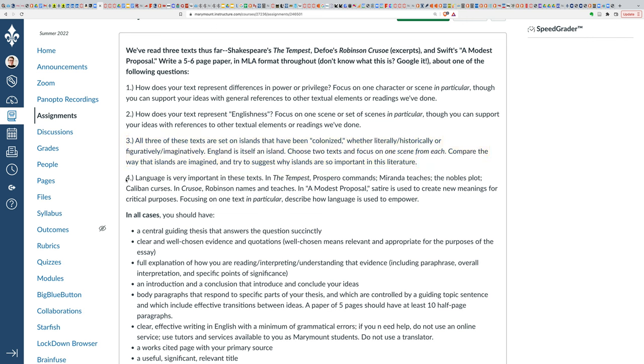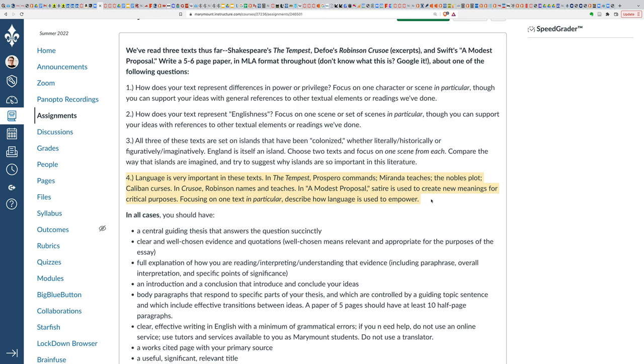And your fourth option is here, asking you to focus in on language. So language is really important in these texts, as we've seen throughout our reading and discussion. You're going to be focusing on one text in particular, and describing how language is used to empower. And this empowering can be good, it can be bad, it can be all sorts of things in between. But how is language being used in the text that you've chosen?